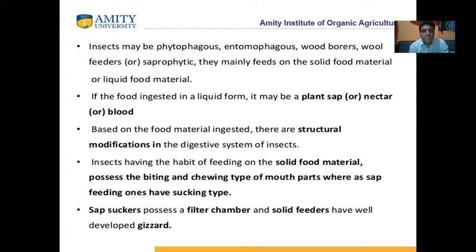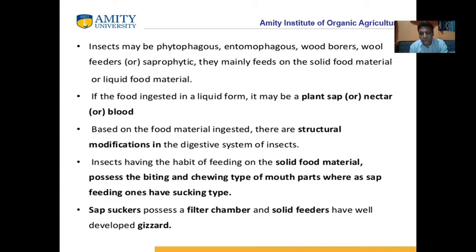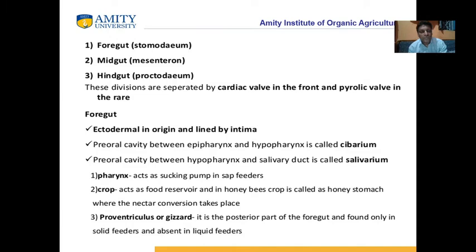Insects are phytophagous — they feed on plants. Entomophagous insects feed on other insects. Wood borers can break wood stems. Based on the food material ingested, there are structural modifications in the digestive system. Solid food material requires biting and chewing mouthparts, while sap-feeding insects have sucking mouthparts. Sap feeders possess a filter chamber, while solid feeders have a well-developed gizzard.